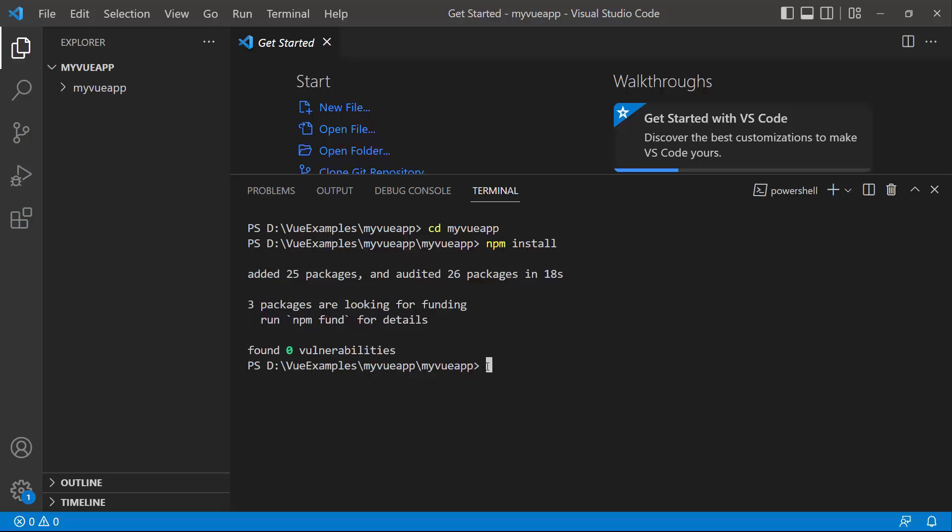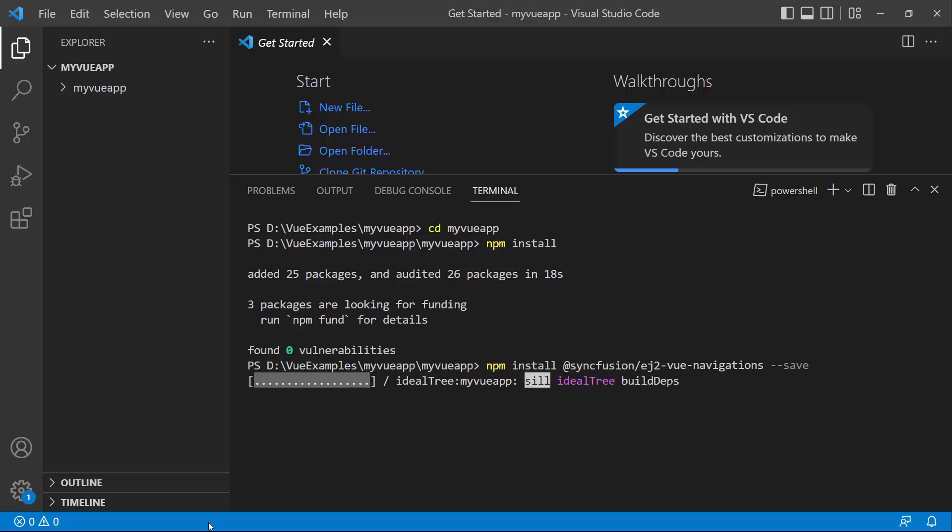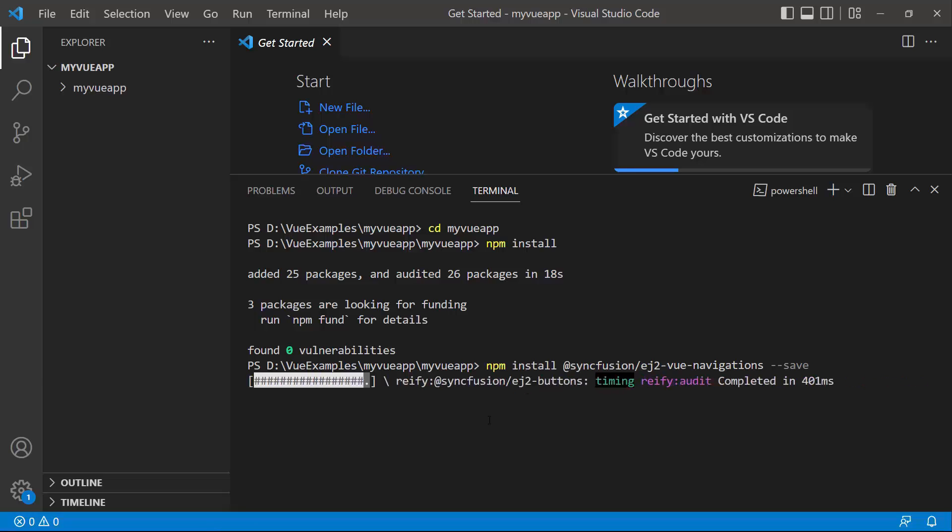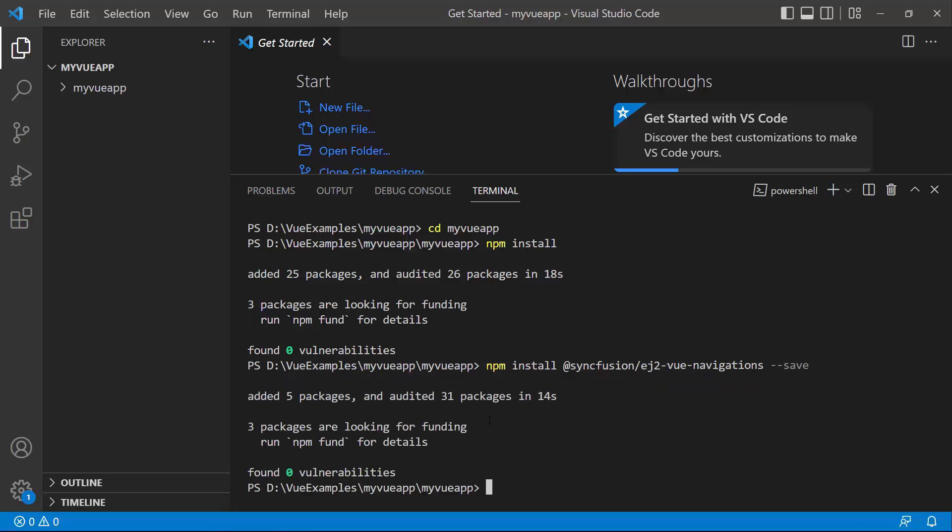To add the View Stepper component, I install the Syncfusion View Navigations package using the npm install at syncfusion slash ej2viewnavigations save command. This package will install the Syncfusion View Navigations package along with its dependencies. Once the installation is completed, the application is ready to use.